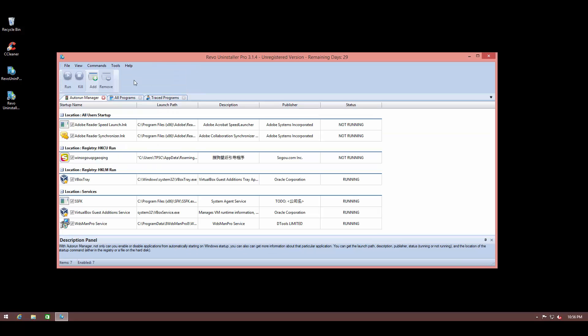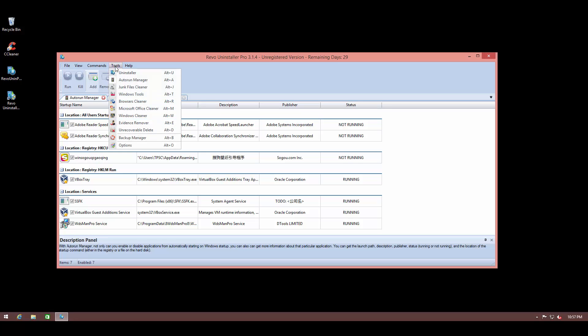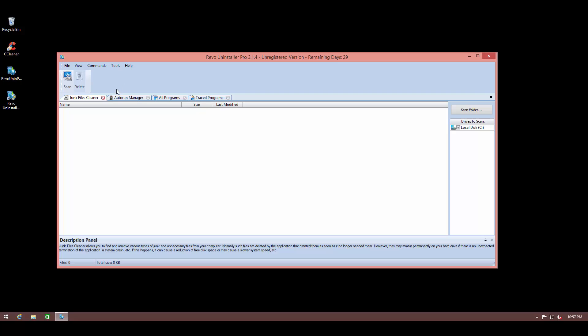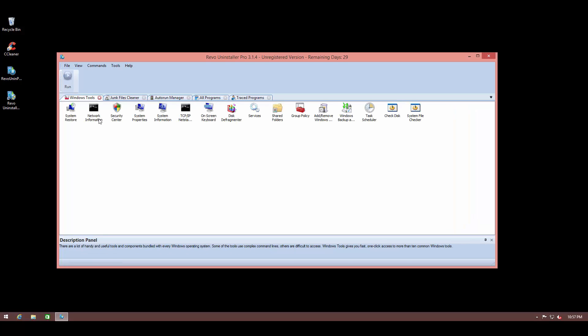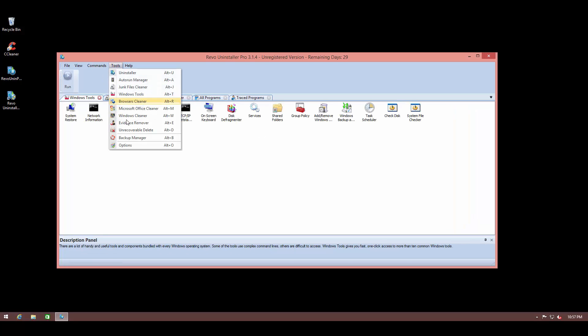like your autorun manager, where you can see all the stuff that's starting automatically. You can check out your junk files, you can clean your junk files. Although I have seen other tools that do a better job at this than Revo Uninstaller, but that's also a nice addition to have. And you have easy access to all your Windows tools. That's just a shortcut thing.